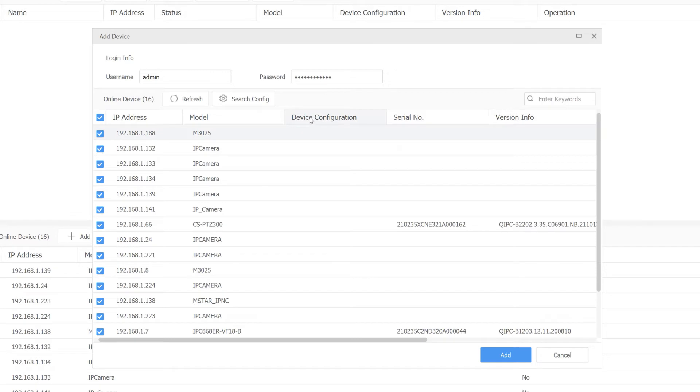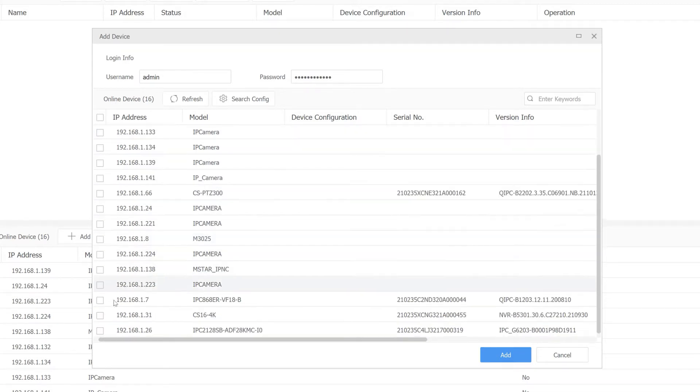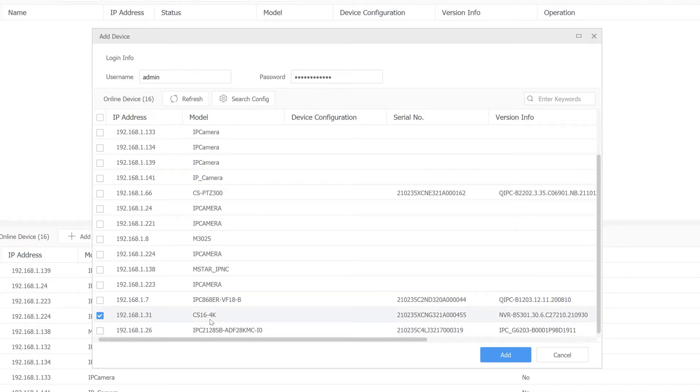Once we log in here, it's going to search across your network for any devices. We don't want to add individual cameras to the software here, we just want to add our MVR, which is right here, this Cyber Secure 16-channel MVR.